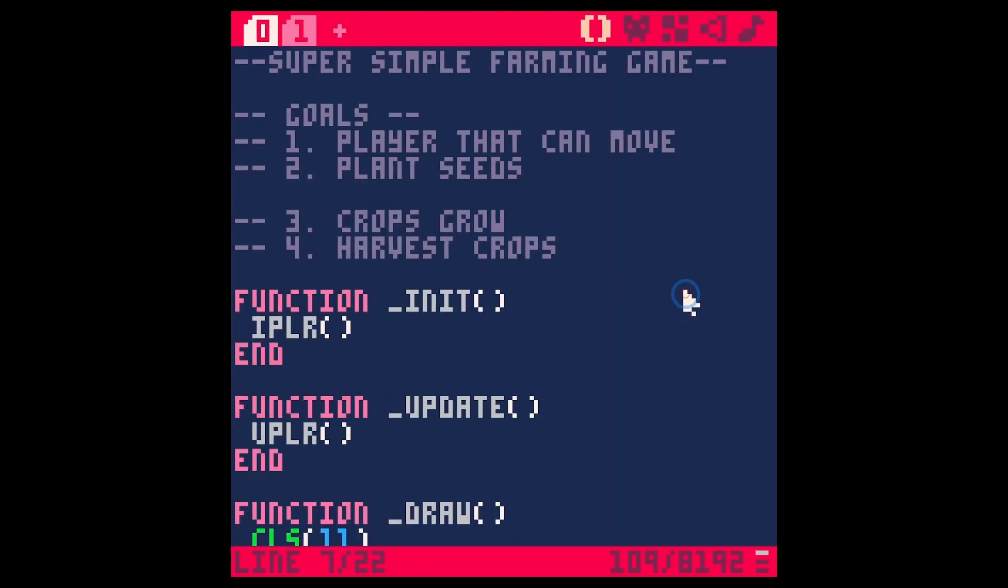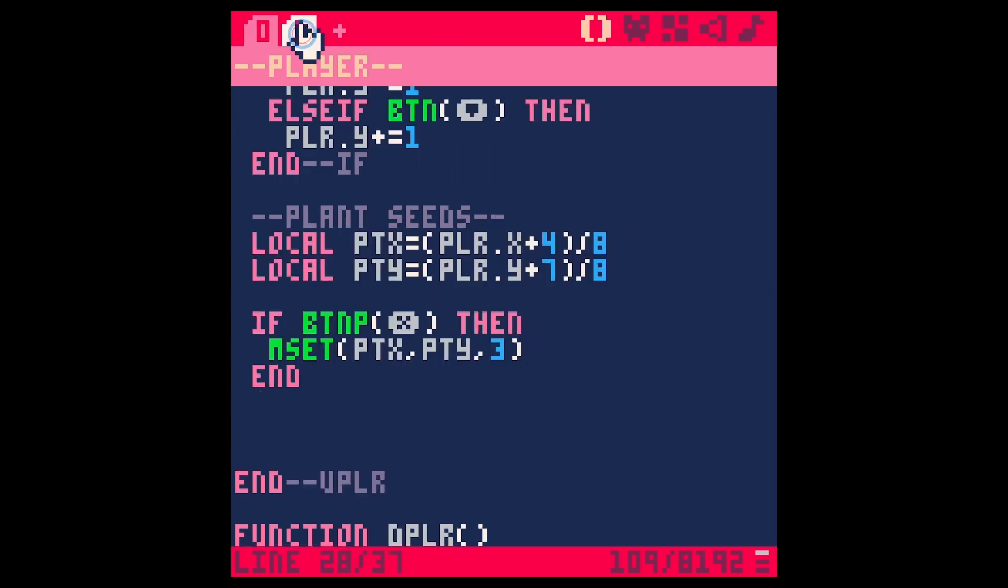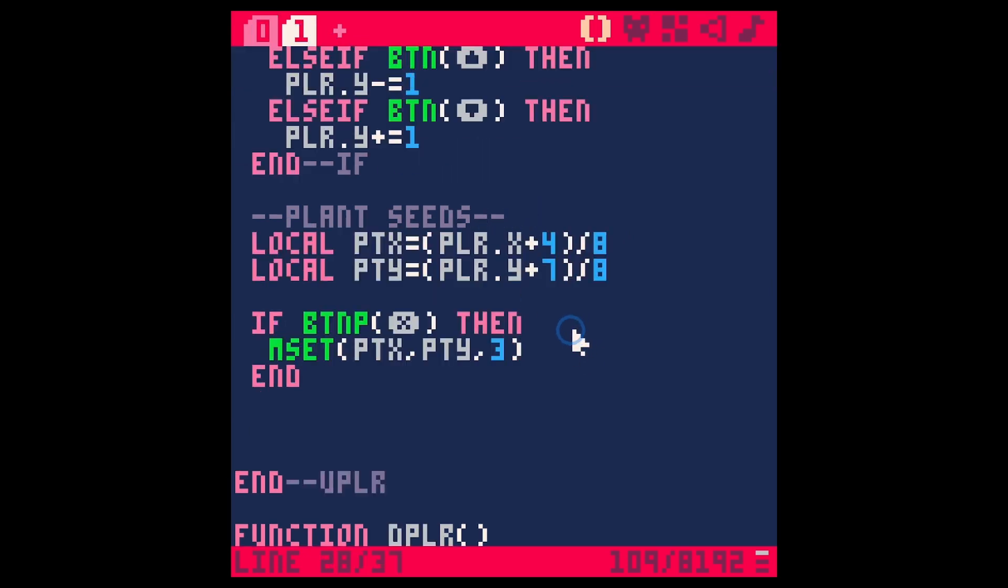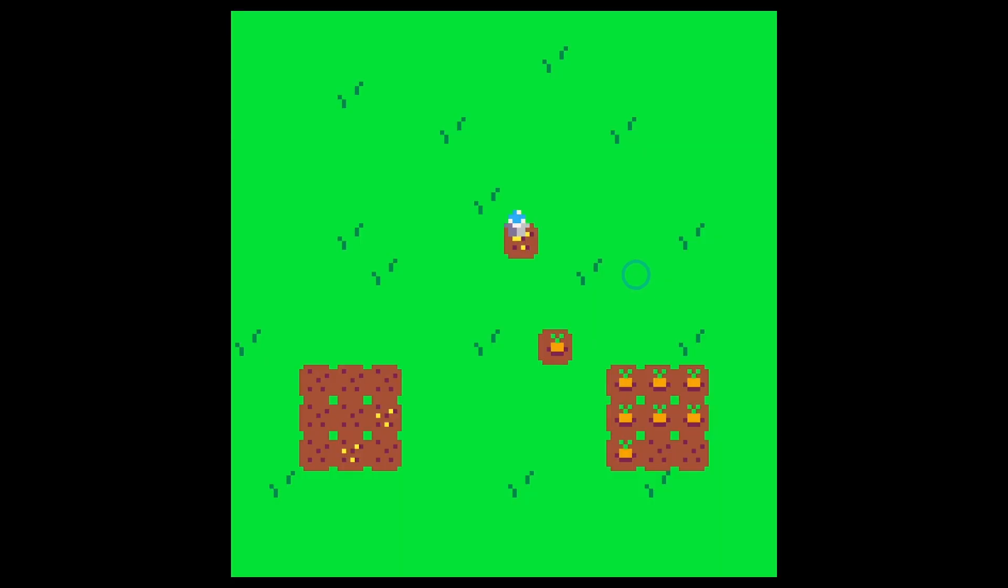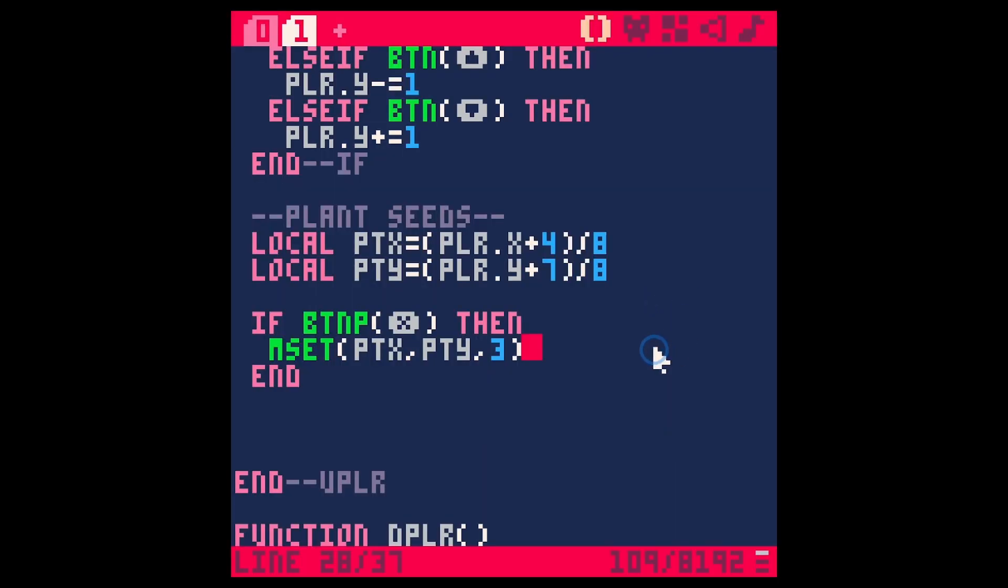Now it's time to get the crops to grow. There's a few different ways that we can do this, and we could do it a really simple way, which would basically mean that after a while, if we have a tile with seeds on it, that it eventually just turns to a tile with a carrot on it. Let's do that real quick and just see how that works.